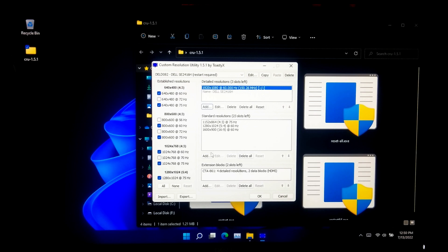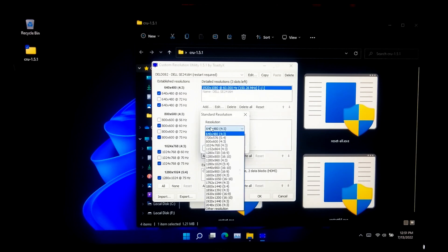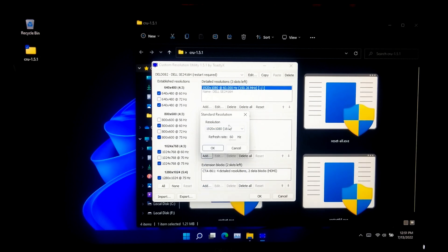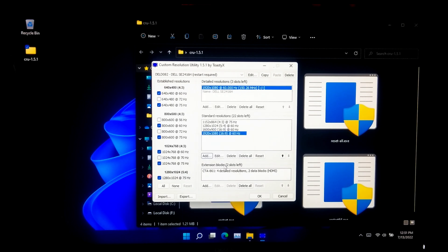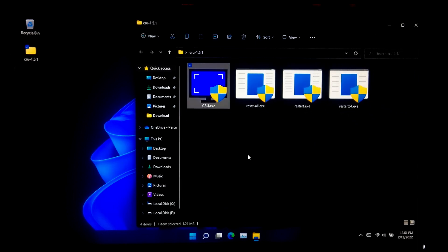After that, under the Standard Resolutions section, click the Add button. In the Resolution drop-down list, select 1920 by 1080 with a 16:9 aspect ratio, and leave the monitor refresh rate at default. Once done, click OK. Then click OK again to save configuration changes and exit CRU. After that, restart the graphics driver to use the newly added custom resolution.